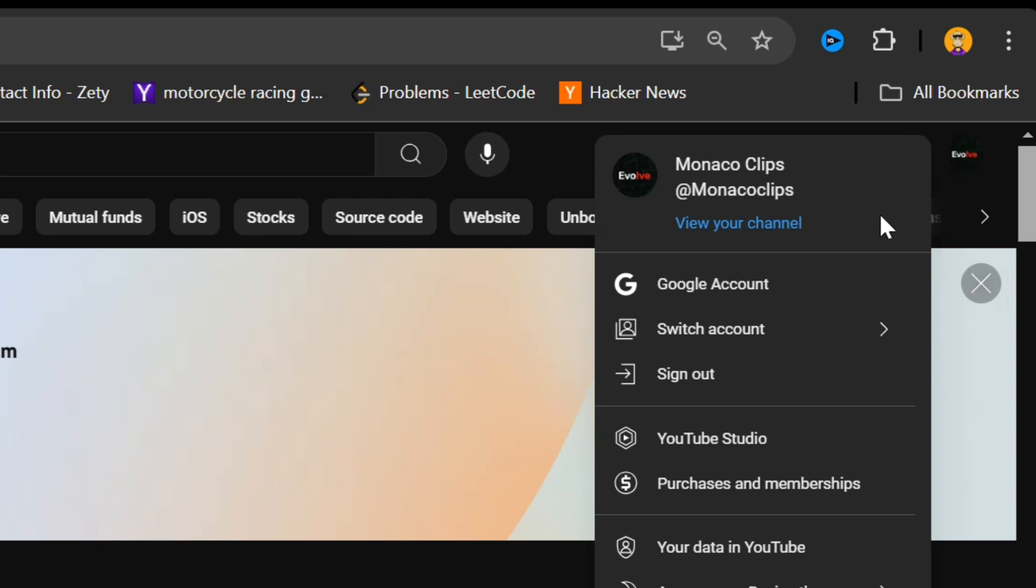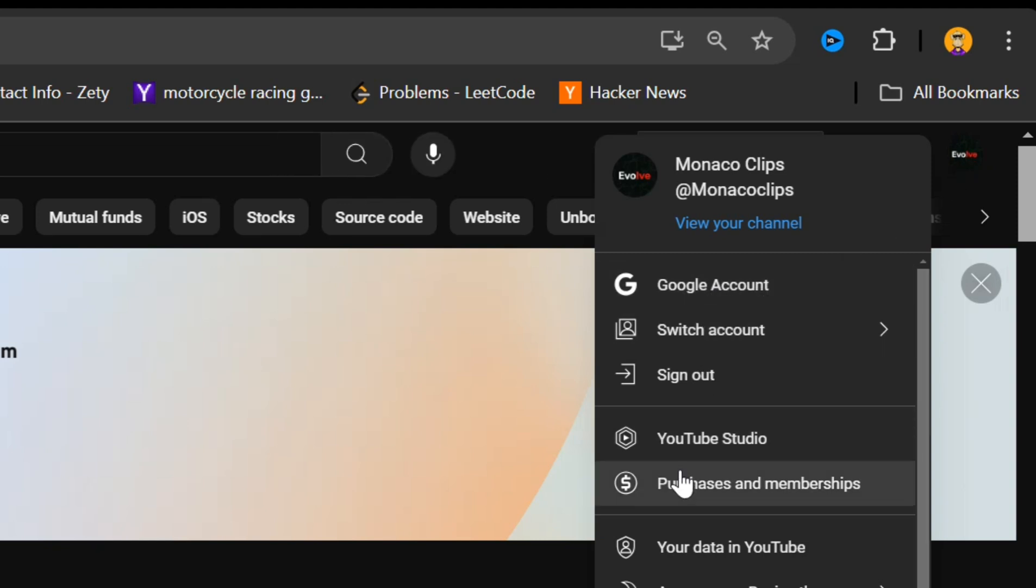This is where you manage everything related to your channel. To do this, click on your profile picture in the top right corner, and then select YouTube Studio from the drop-down menu.